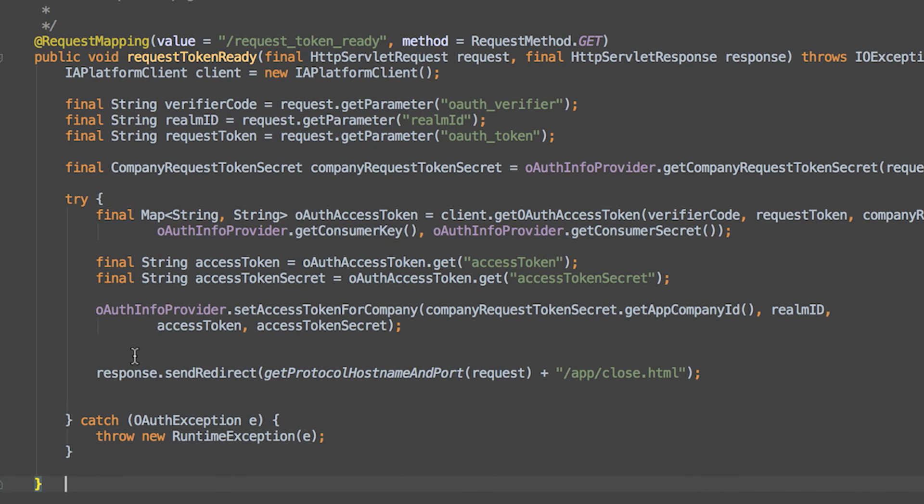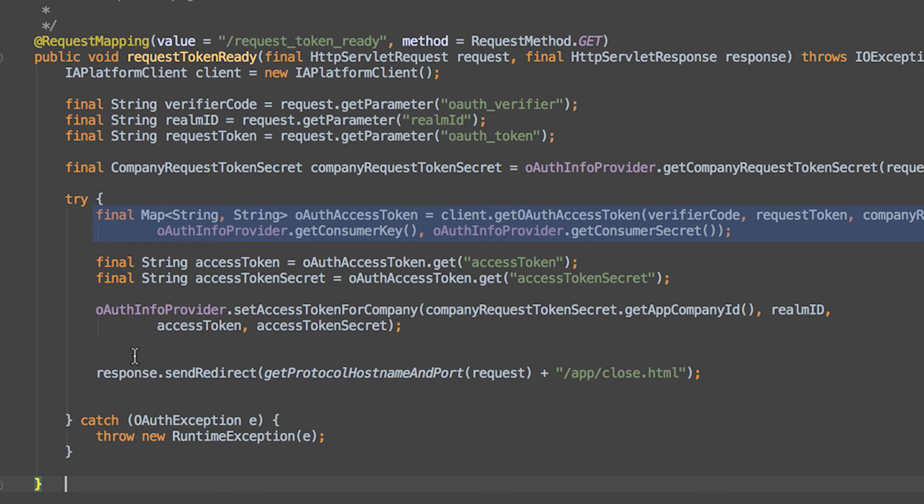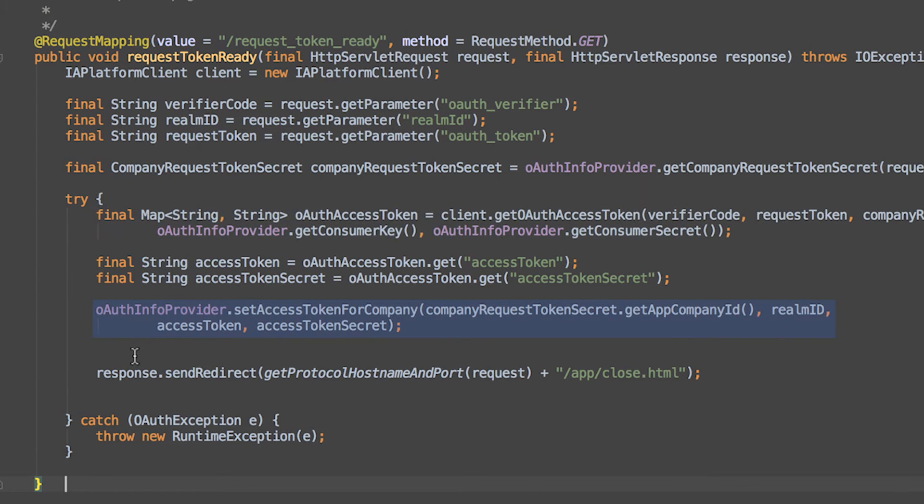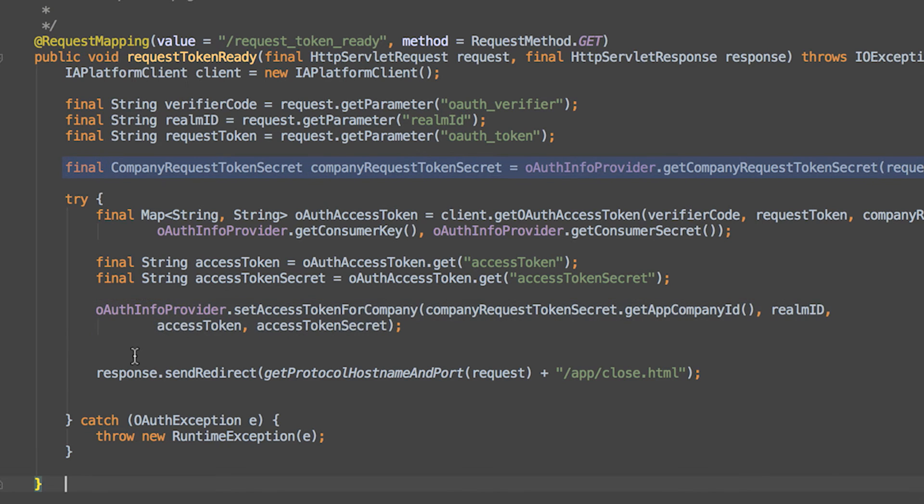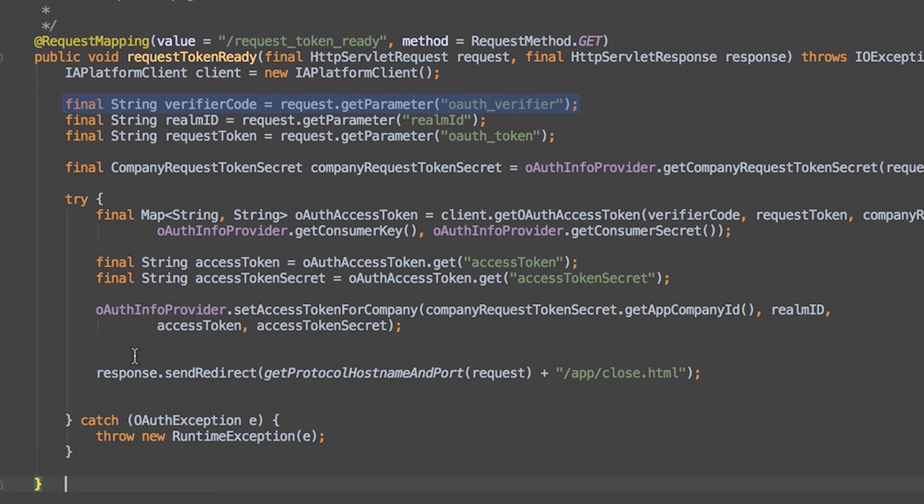The second required endpoint is the request token ready endpoint. It asks the Intuit OAuth API for an access token and access token secret using the IA platform client class and persists them on the appropriate company. In order to make this final request to the OAuth API, you need a few values: the request token and request token secret that you persisted on the company in the first endpoint, and the verifier code, which is passed as a request parameter to this endpoint.